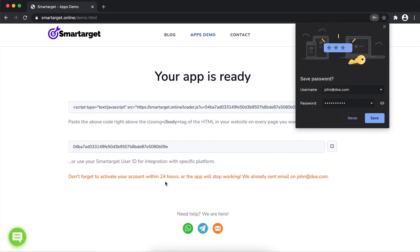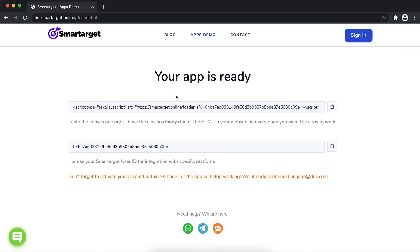Your app is ready. Copy the JavaScript code and paste it in your website before the body tag.